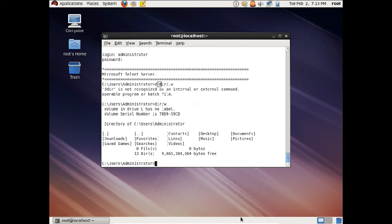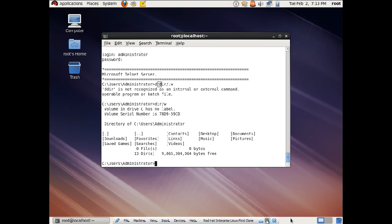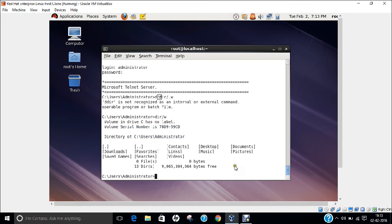In this video we have learnt how to make Red Hat Linux as a Telnet server, how to establish a Telnet session from Linux to Windows, and from Windows to Linux. I hope you enjoyed this video. Do give this a shot — it is a very useful video for your network sessions. Thank you so much.